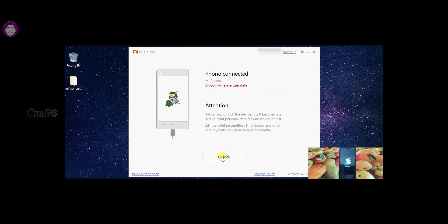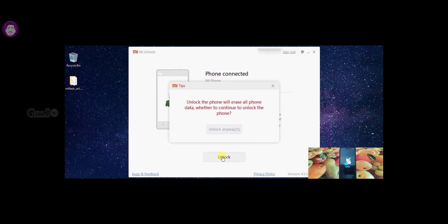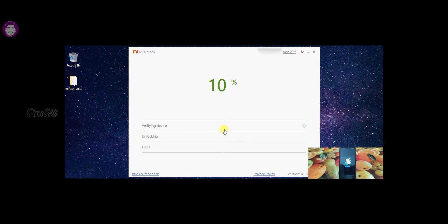You can click the Unlock option. You can get a warning message — you can click this message, then click the 'Unlock anyway' option. One more warning: you can click the 'Unlock anyway' option again. If you follow this video, you can unlock without any bootloader error. You can unlock the bootloader successfully.